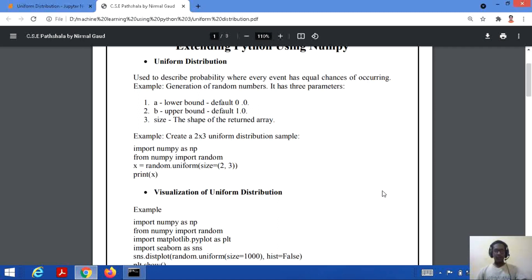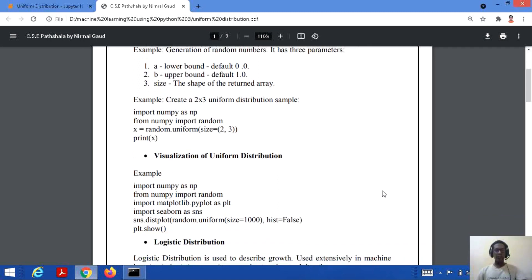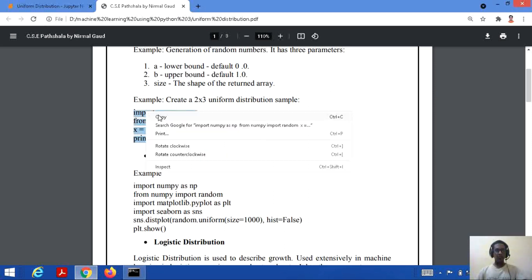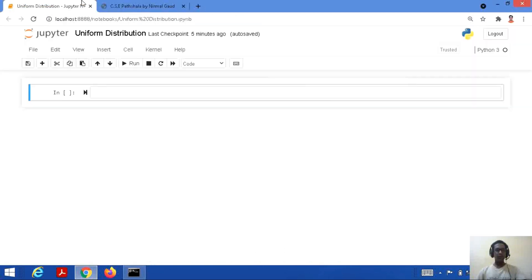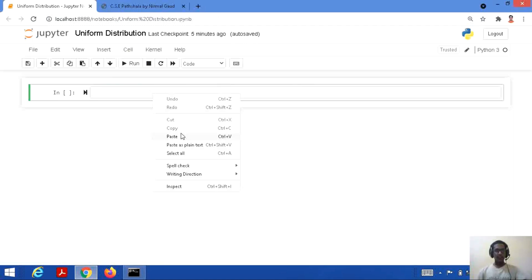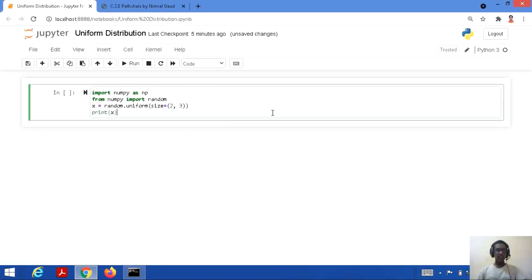Let's consider a code where we need to create a 2x3 uniform distribution sample. We just implement it on Jupyter Notebook. So here: import NumPy as np, from NumPy import random, then x equal to random.uniform. Since we are working on uniform distribution, we are using the uniform method.